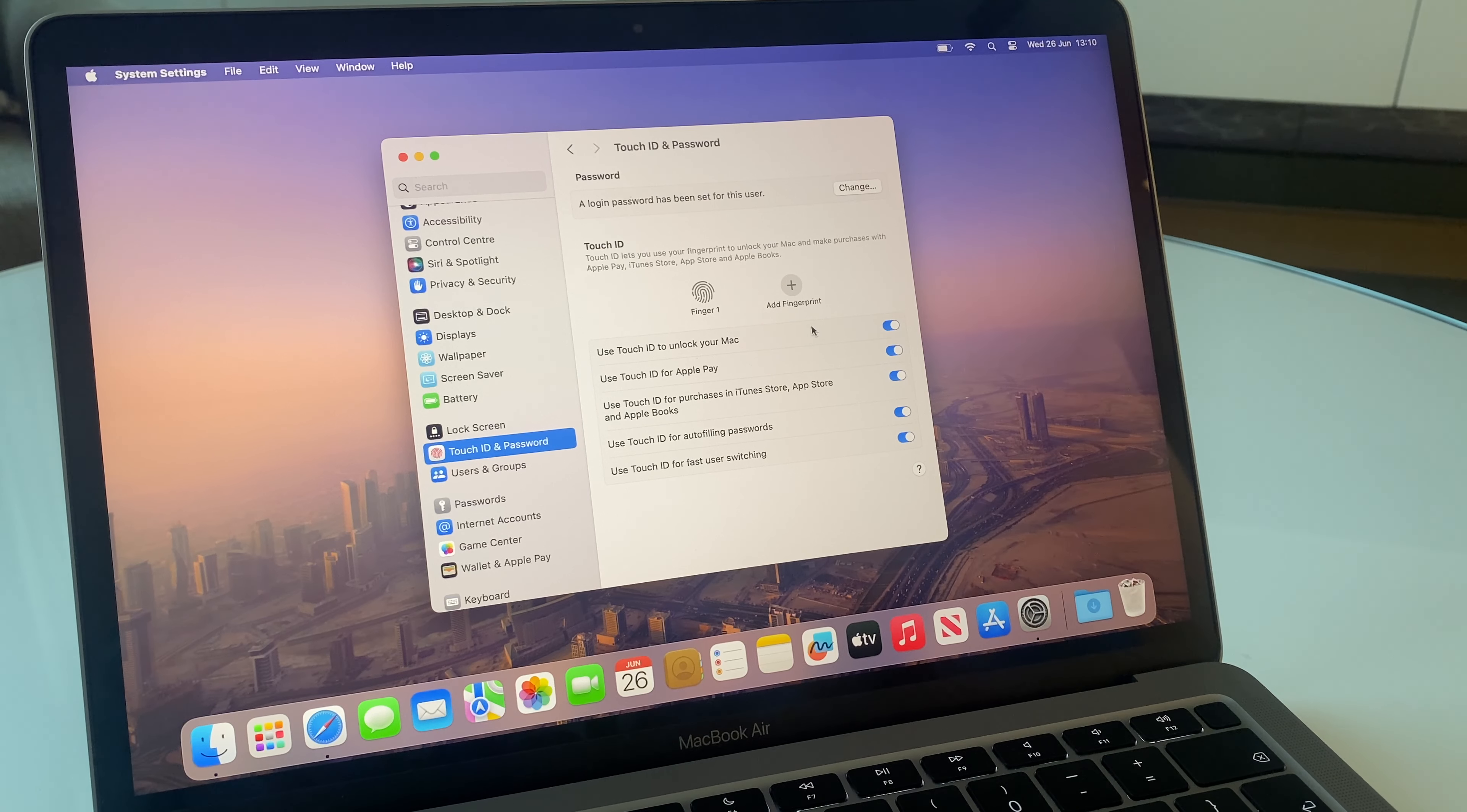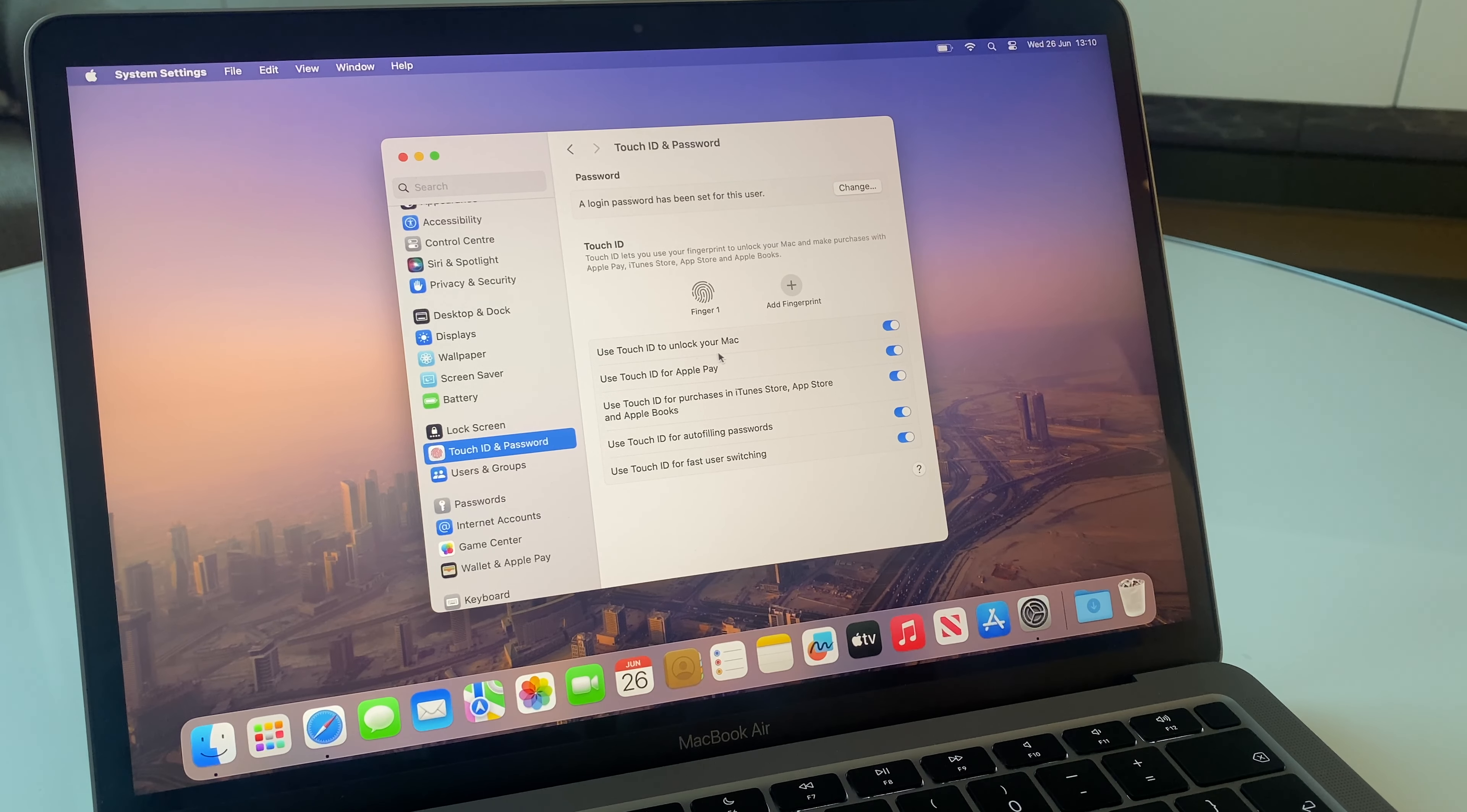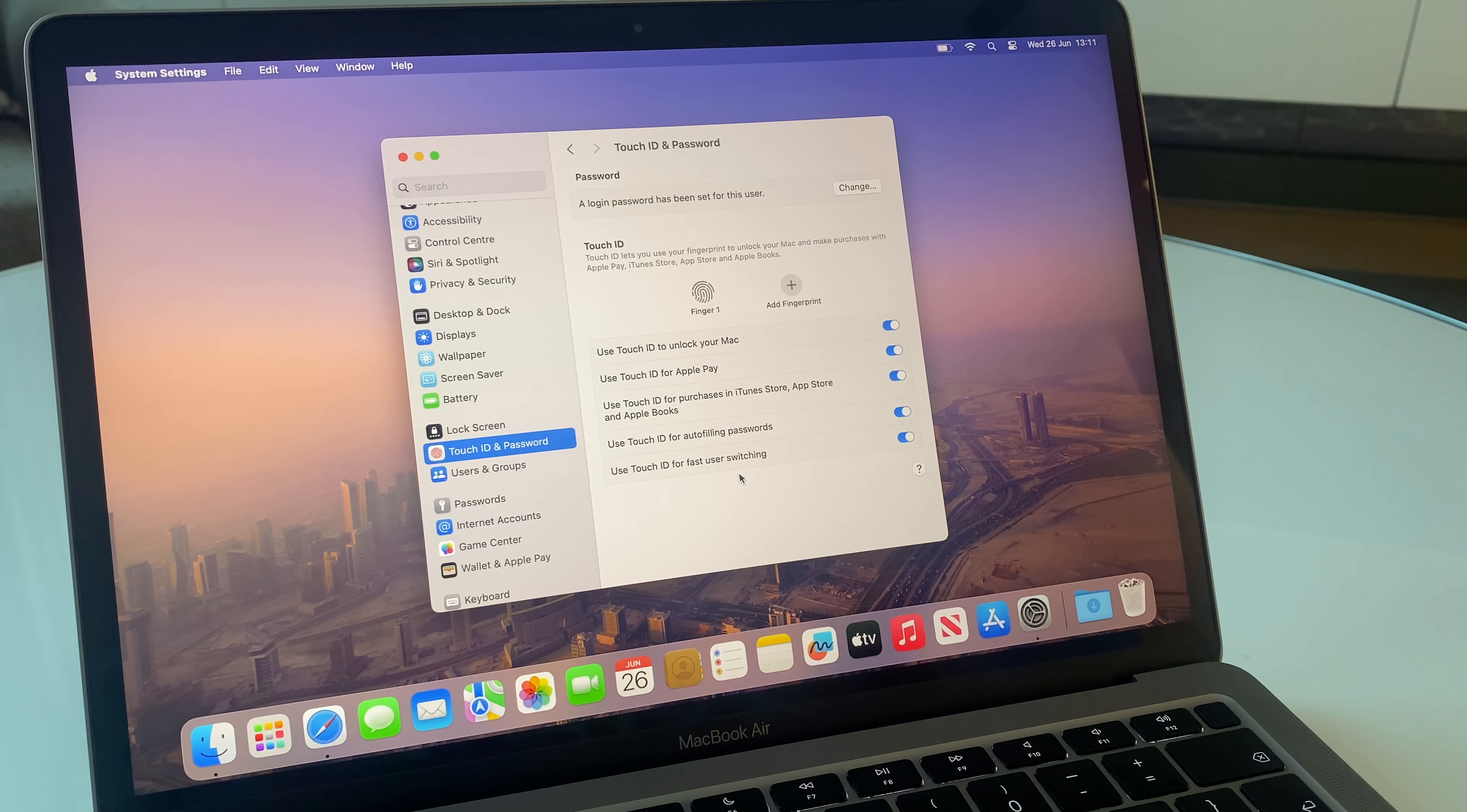I have an option to add another fingerprint or thumb if I so wish. And with the Touch ID enabled, I can use Touch ID to unlock my Mac, use Touch ID for Apple Pay, use Touch ID for purchases in iTunes Store, App Store and Apple Books, also for auto-filling passwords and for fast user switching.